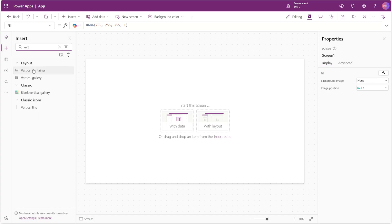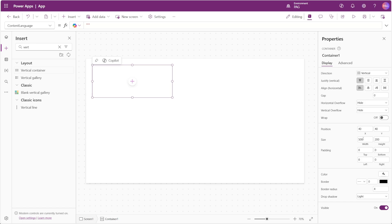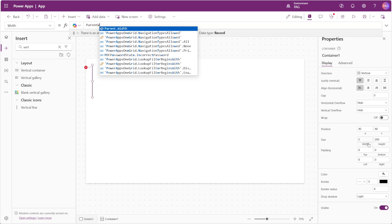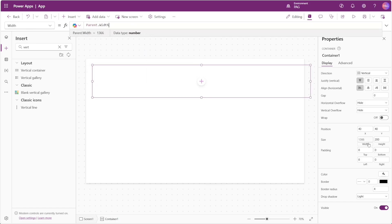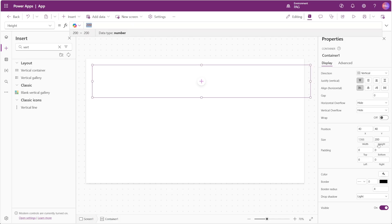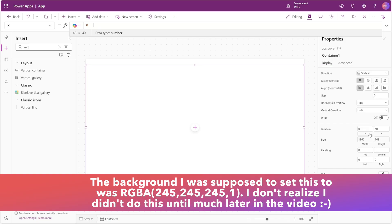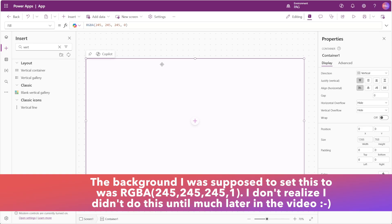We'll start with a blank screen and on top of that I'll add a vertical container called container screen. I'll set the width and height to match the parent so that it fills the entire screen and we'll give it a light gray background. We'll set the x and y values to zero and remove the drop shadow and set the border radius to zero. This outer container acts as the shell that all of our other containers will live inside.